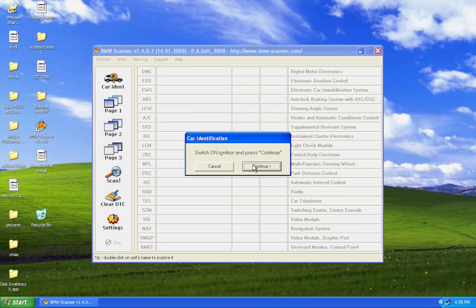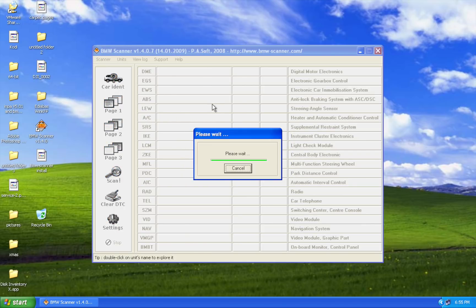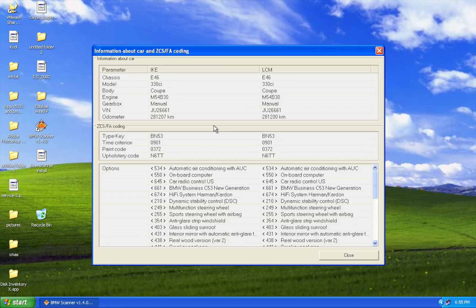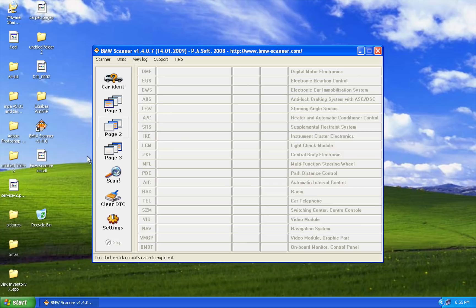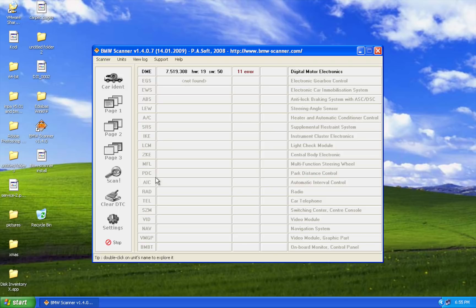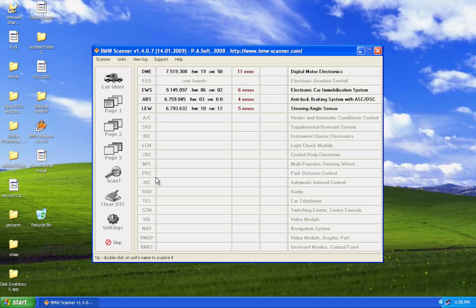BMW Scanner will say 'switch ignition to on and press continue' — we already did that, so press continue. It will say 'please wait,' and then you'll see information about your car. I have an E46 330Ci coupe — you can see the miles, that it's a manual, upholstery options, and all the car's options. Click close. Now I'm going to show you how to scan the modules. I'll scan the DME — digital motor electronics — and you can see I have 11 errors.